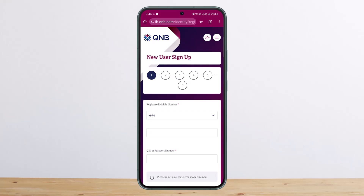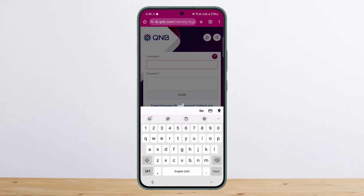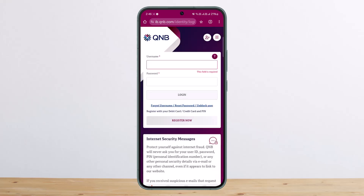So this is how you can register or log into a Qatar National Bank account online. Hope this helped you — don't forget to like and subscribe, and leave a comment down below if you have any further issues.